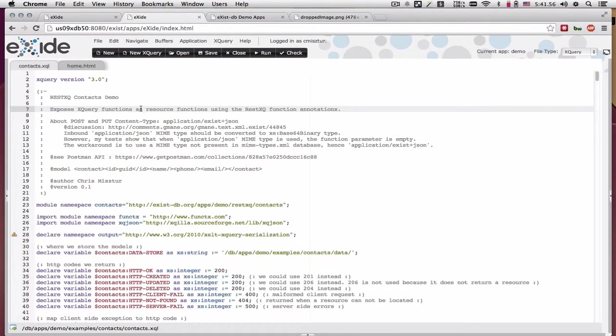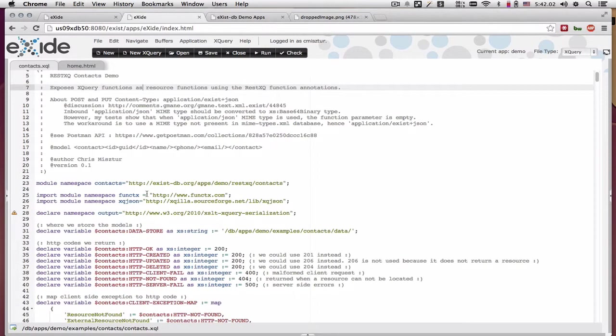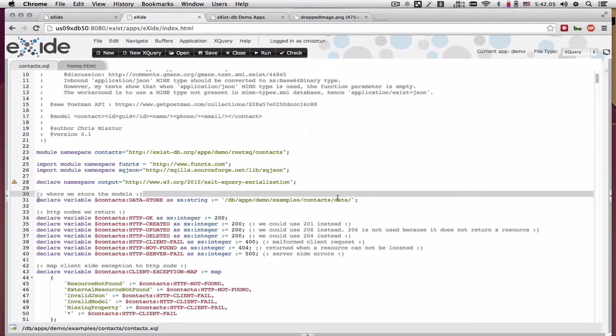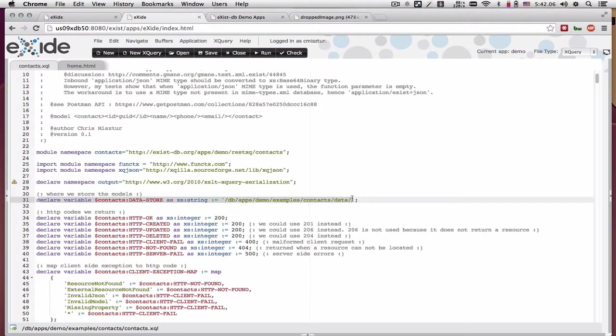The context SQL module is our backend module, which I won't go through in detail. But in the beginning, we define the collection where we want to store the data.